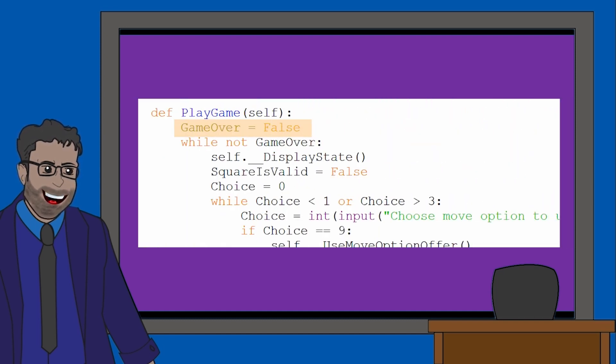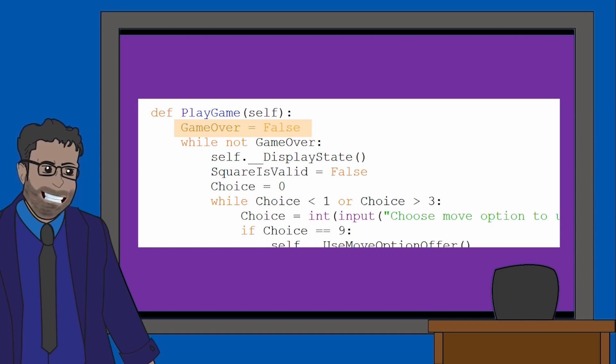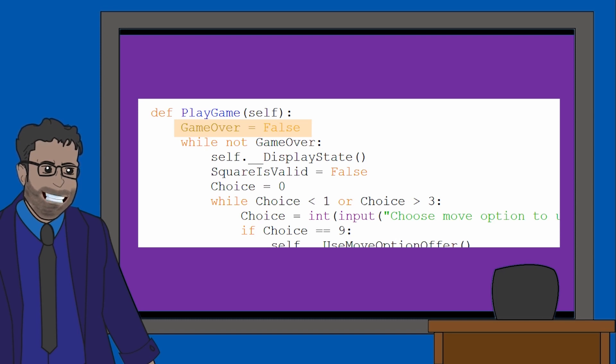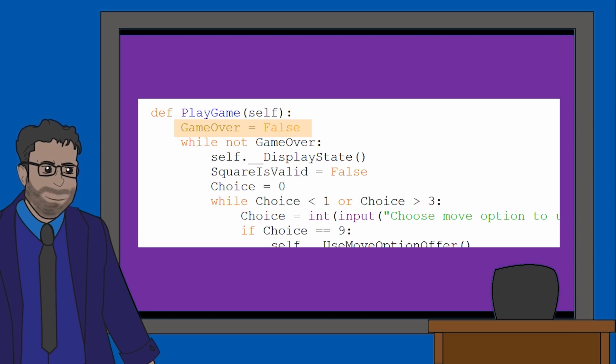So let's have a look at what the play game method is doing. Initially, we have a variable called game over. This is a Boolean value set to false. We can probably expect this to be used with some kind of while loop or if statement, and we'll come across this later. Or in fact, we'll come across it now.